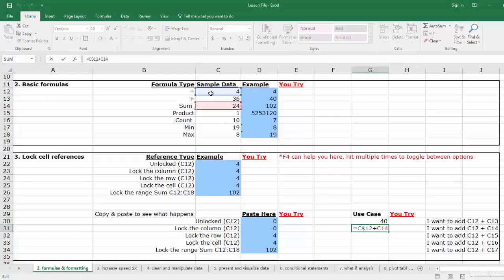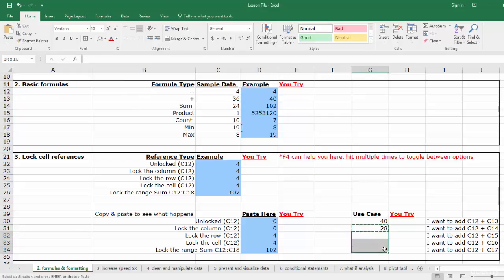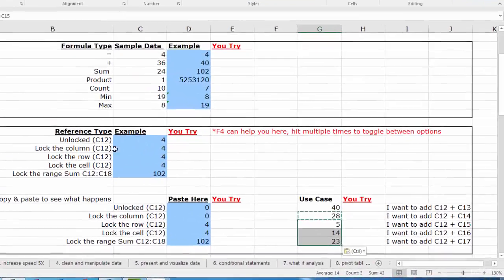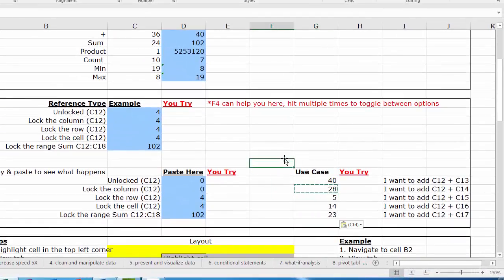So I got what I wanted, and I can copy and paste this formula into as many cells as I'd like. Now that we've learned about the power of locking cell references, let's move on to some of my favorite formatting tricks in Microsoft Excel.